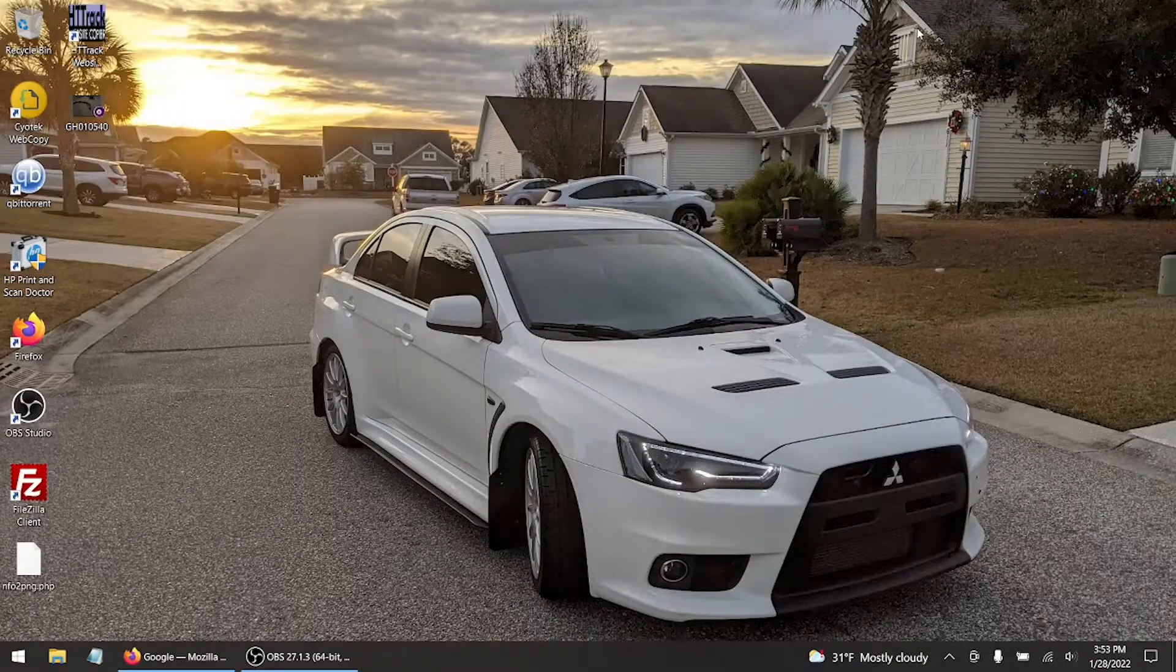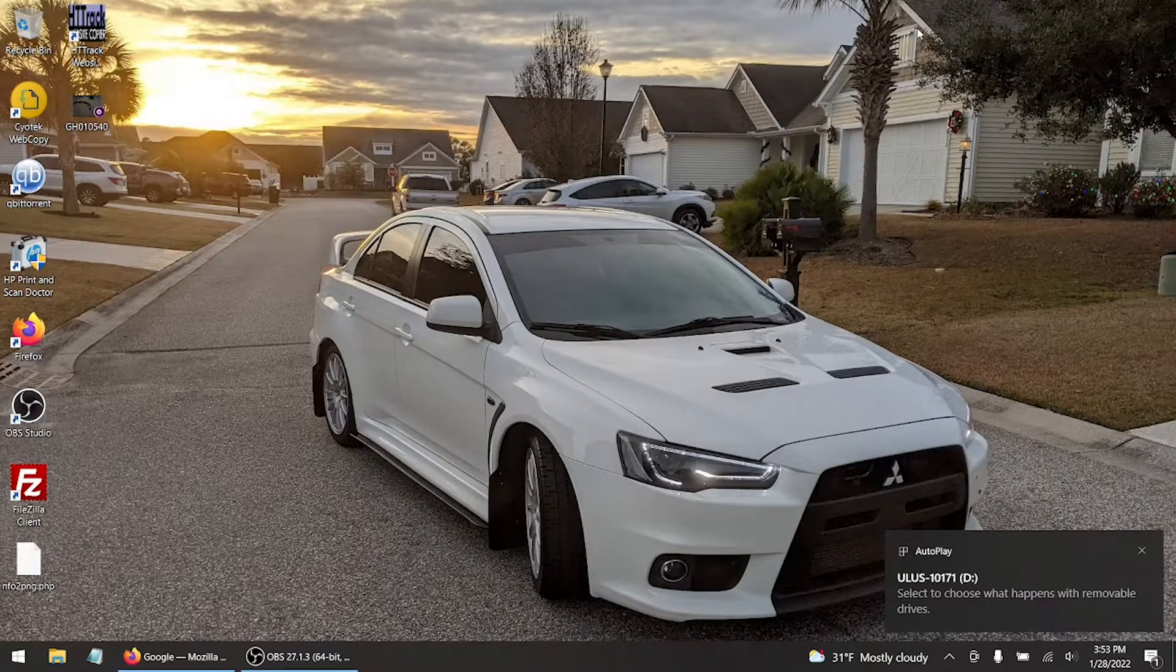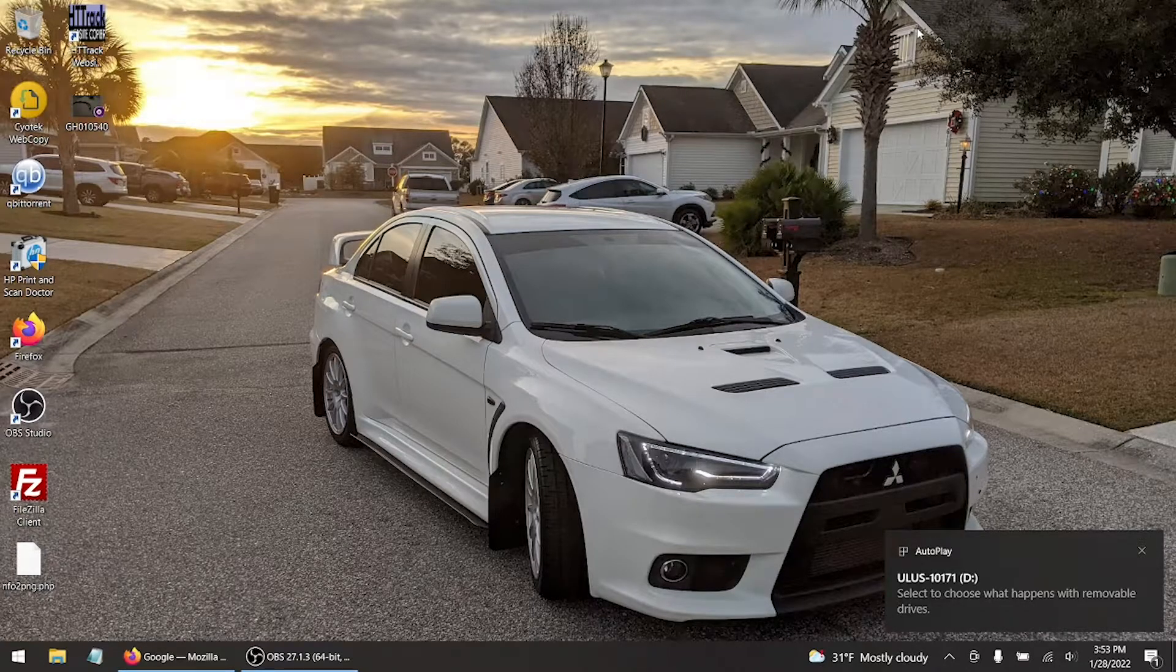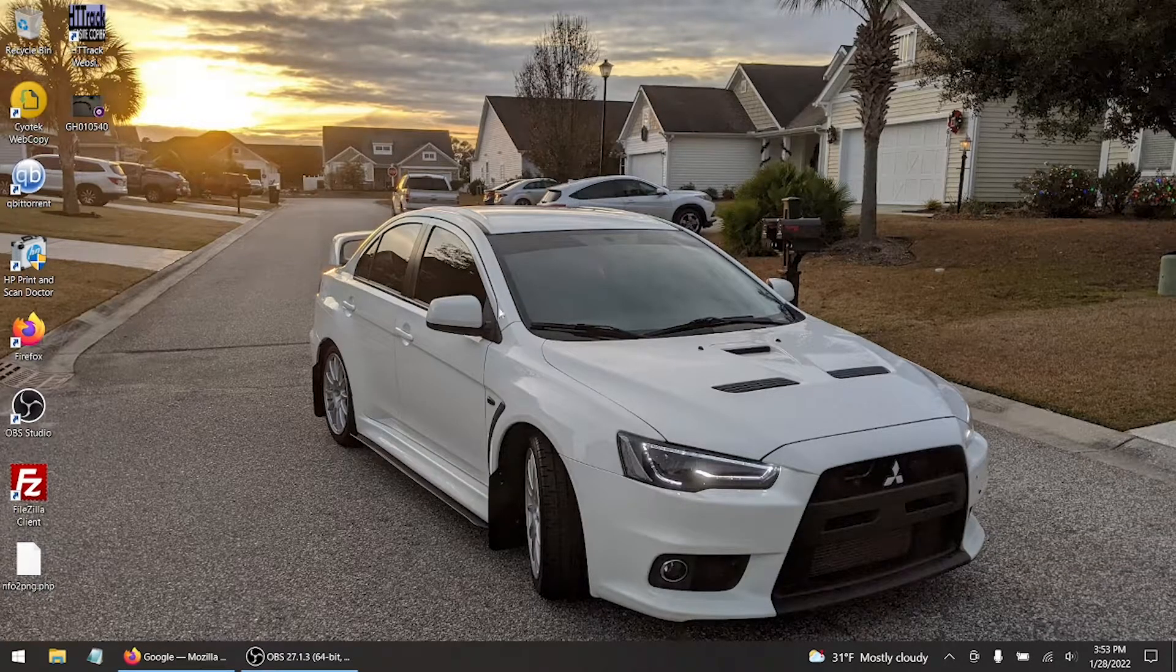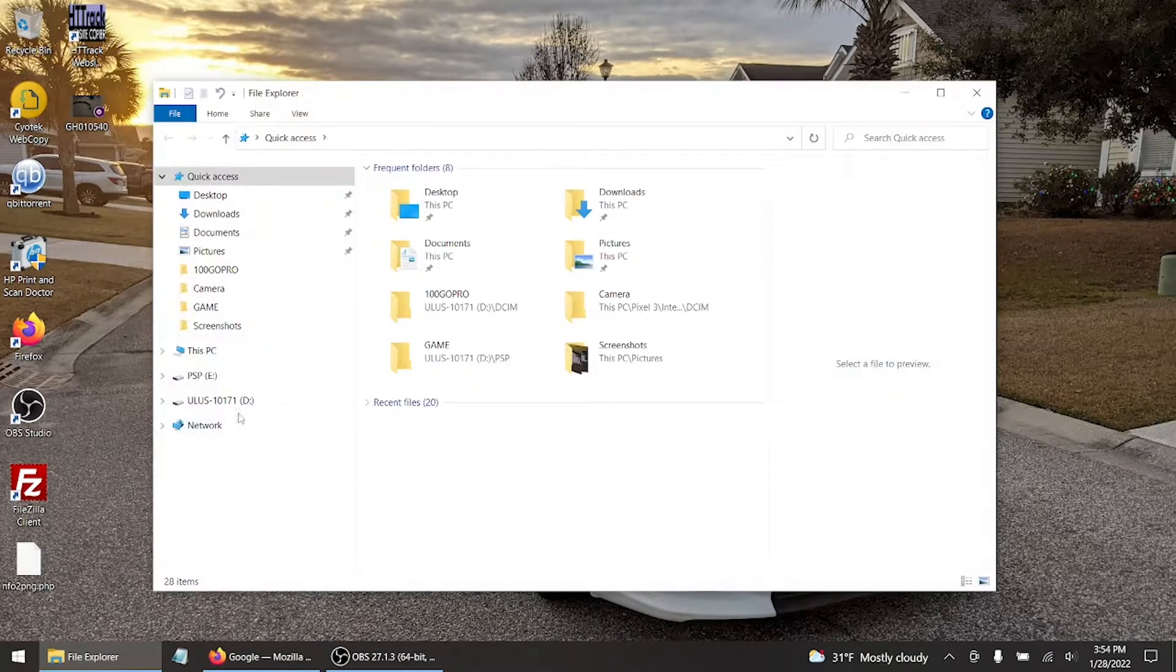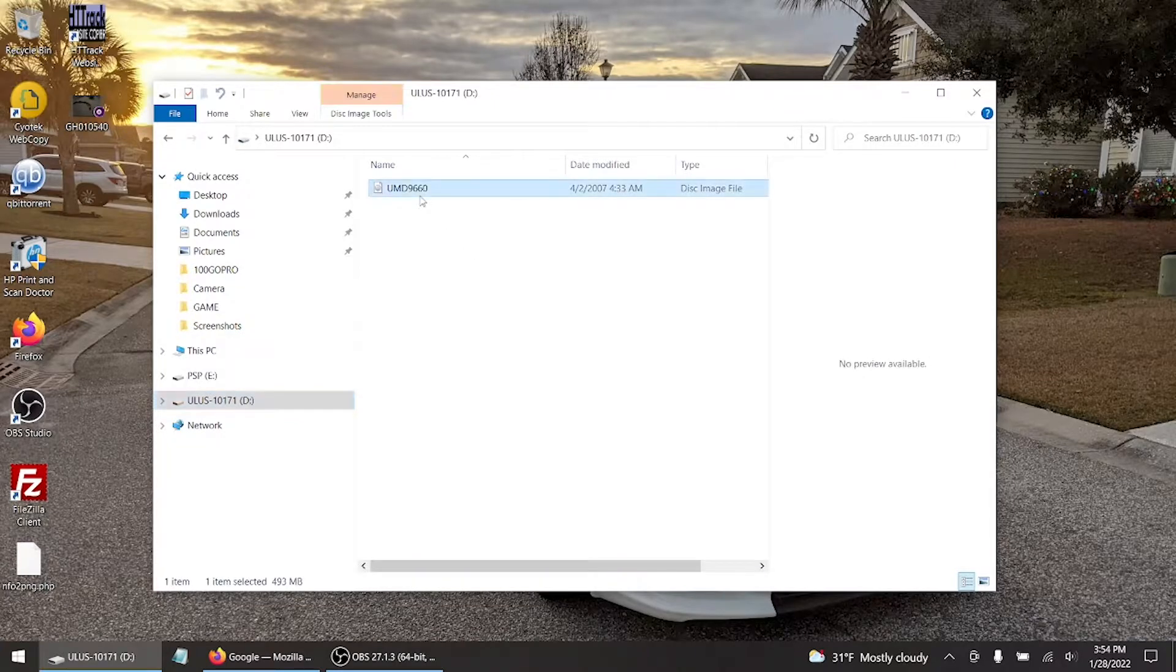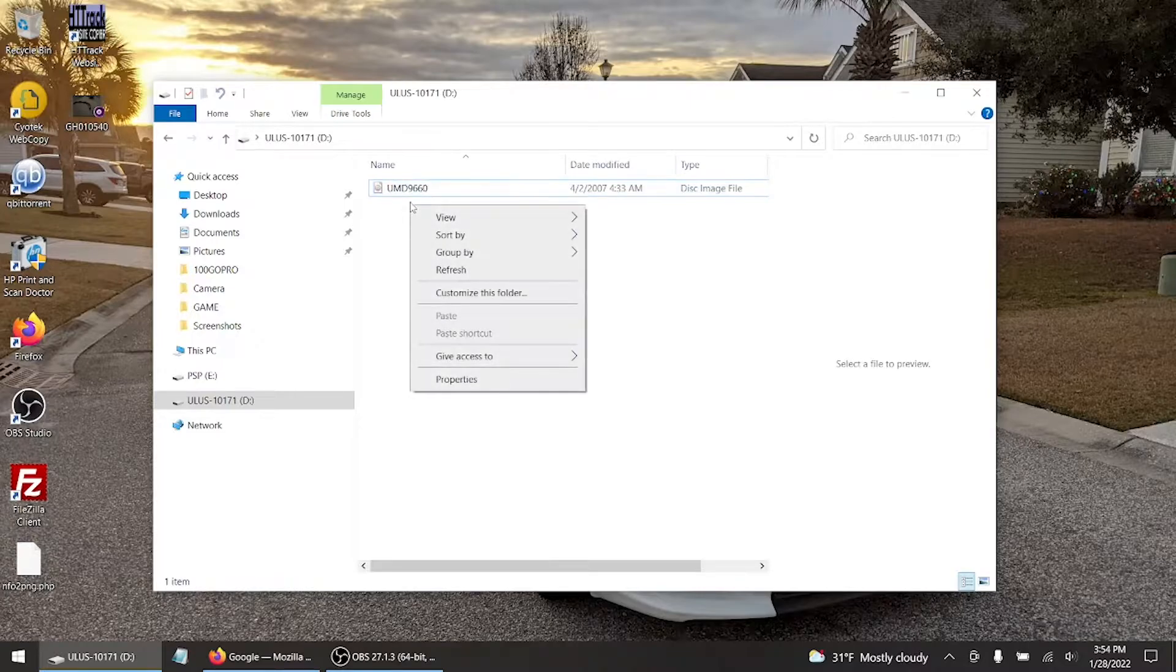All right, we plugged in the USB cord to the computer, as you can tell by the bottom right hand corner. From here what we want to do is go to the file explorer or file manager. Now my drive is going to be E and that's what it's going to be labeled as the ISO. You can either drag and drop.